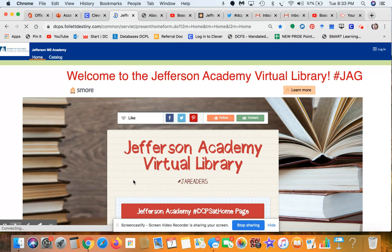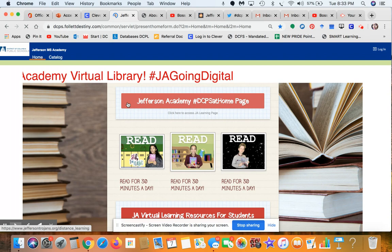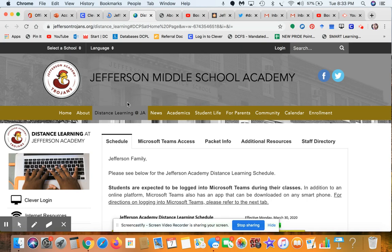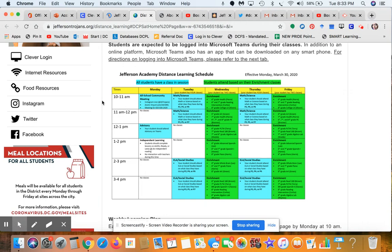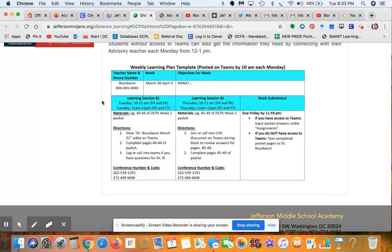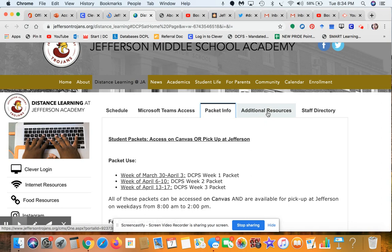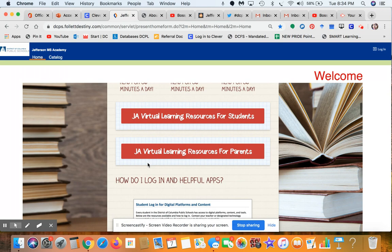This page will constantly be updated so check back from time to time and make sure you scroll all the way to the bottom. The first area to note is the Jefferson Academy homepage specifically for DCPS at Home. If you click into that box it takes you to a page with our distance learning schedule, different tips, weekly learning plans, Microsoft Teams log-on information, packet information, additional resources, and important dates.